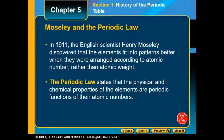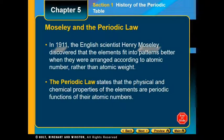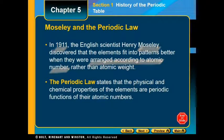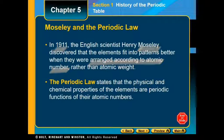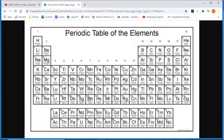Mendeleev is given credit with the first periodic table in 1871, and his elements were arranged according to increasing atomic mass. In 1911, another scientist named Moseley thought the elements fit a better pattern if arranged according to atomic number rather than atomic mass. So he arranged a new table in 1911 based on increasing atomic number. Go back and look at your periodic table to make sure you know where the atomic mass and atomic number are located.